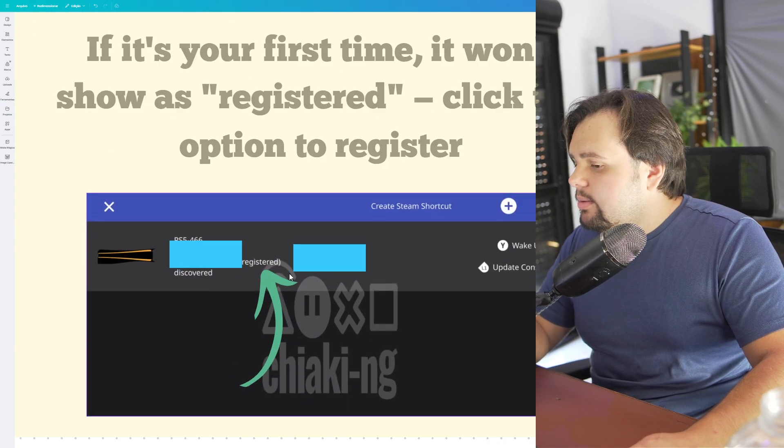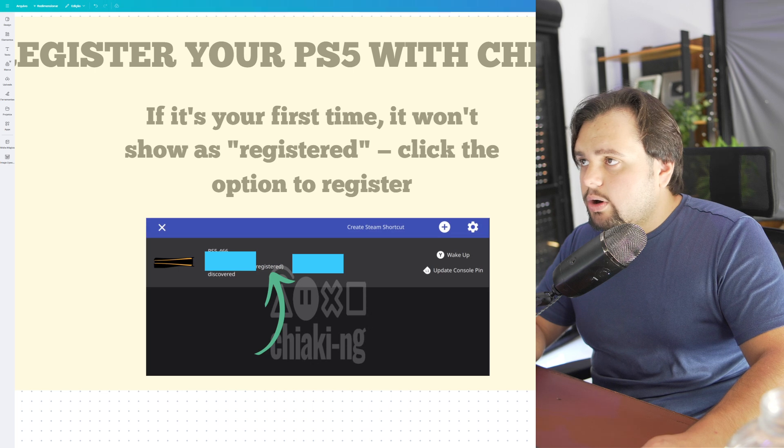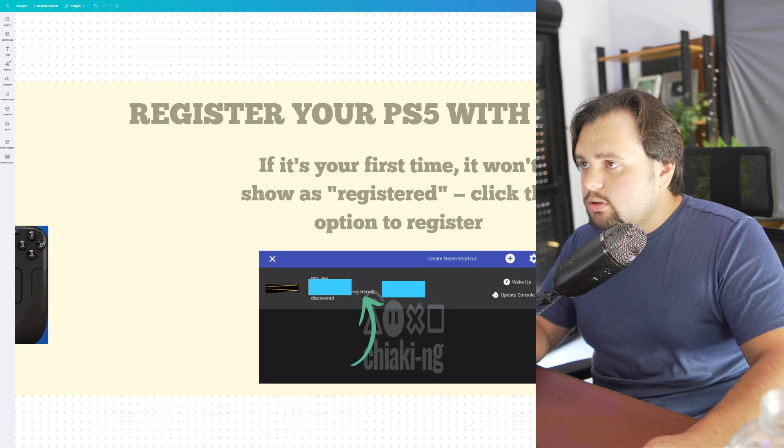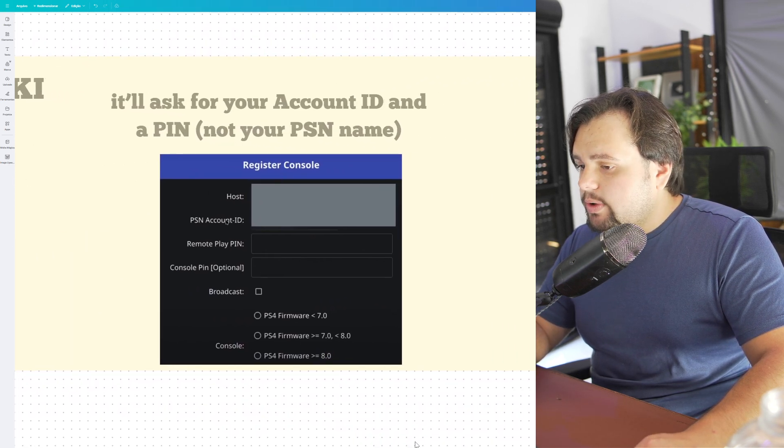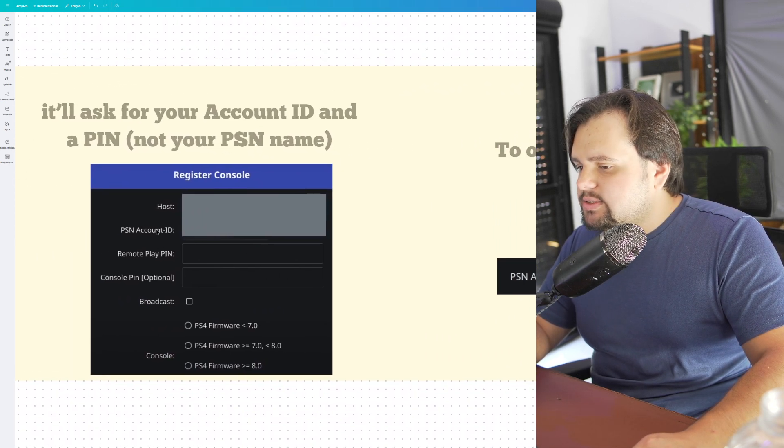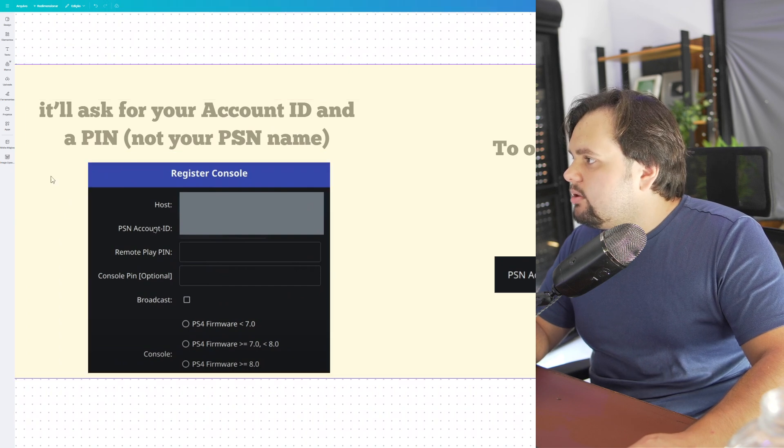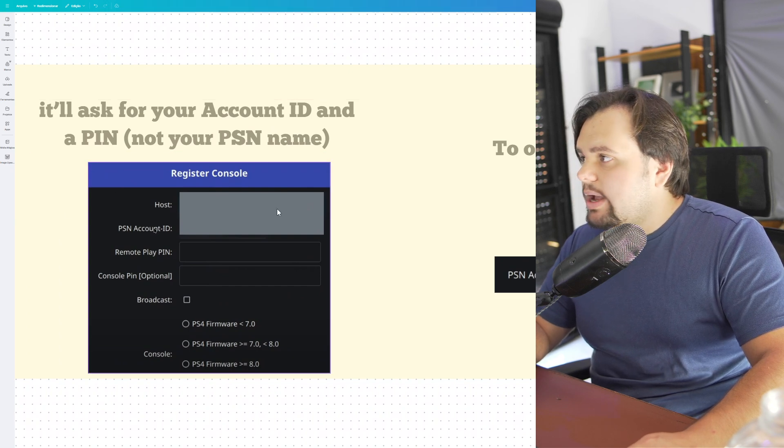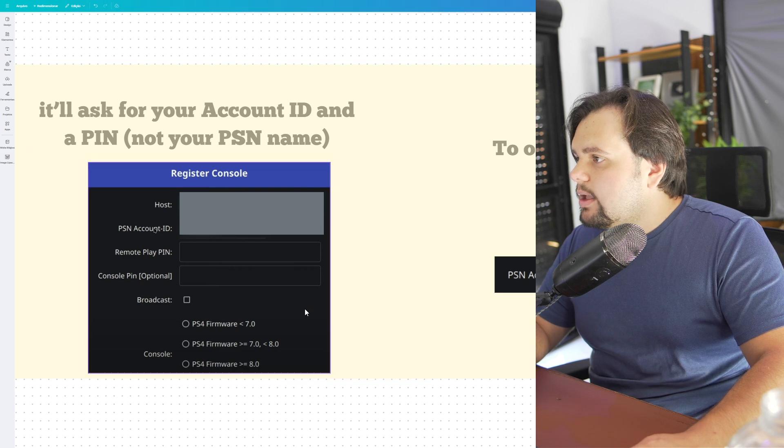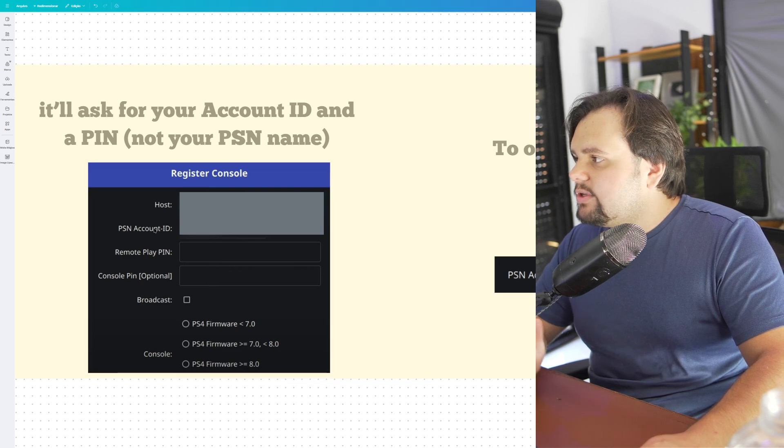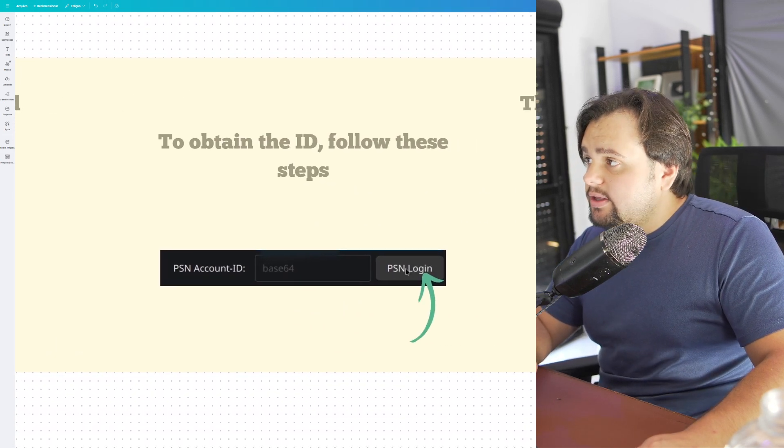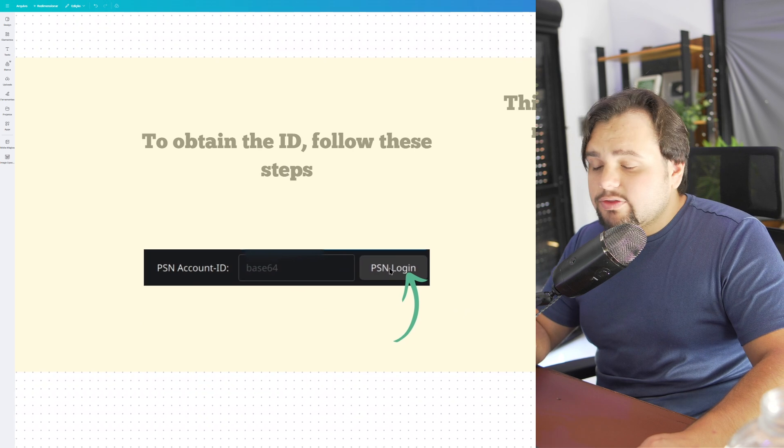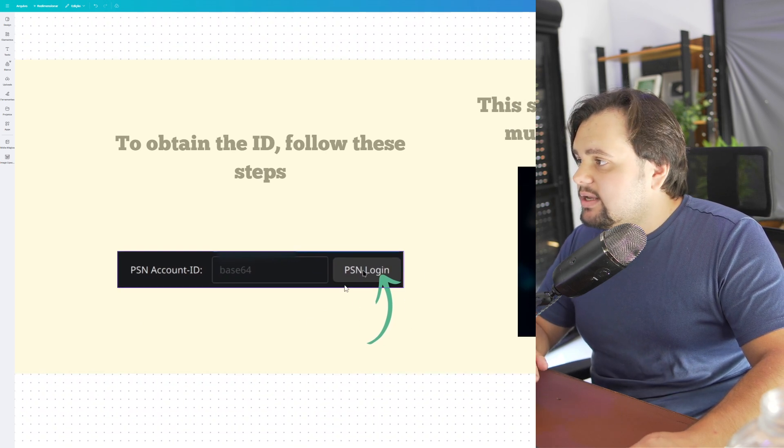Click the register button and register your console. You need to register here and obtain the ID. Follow these steps.